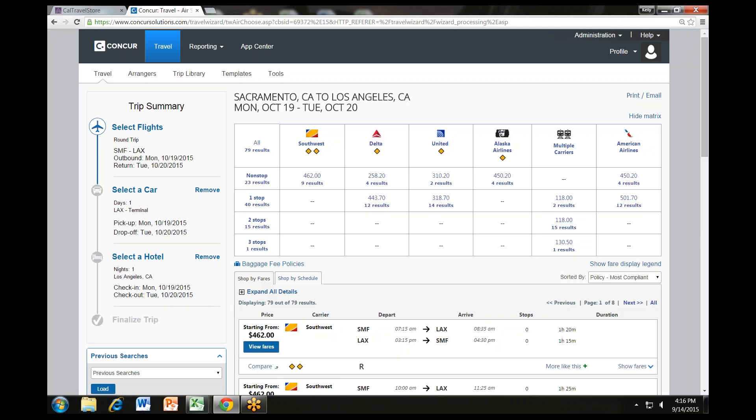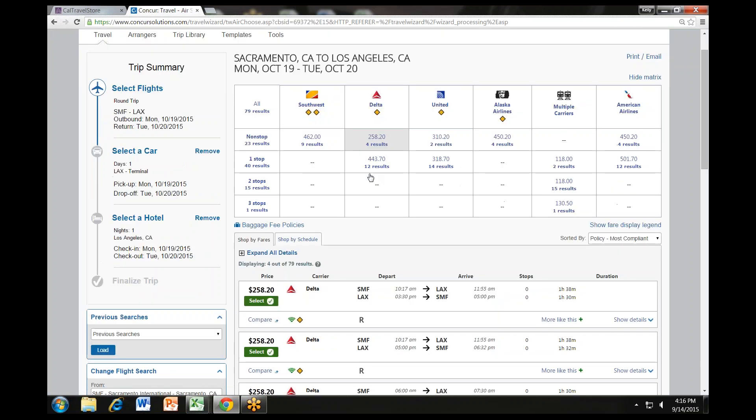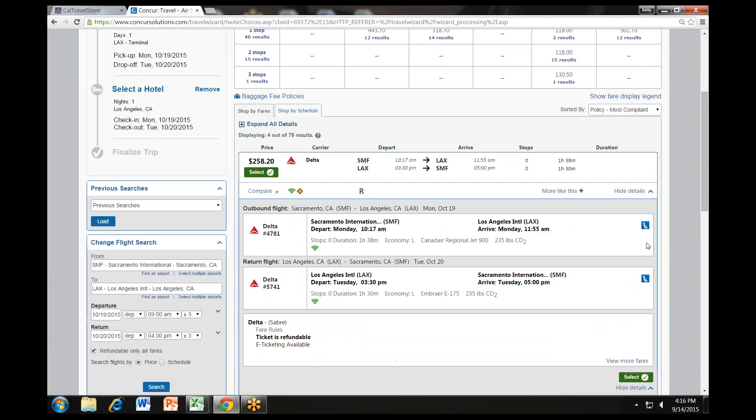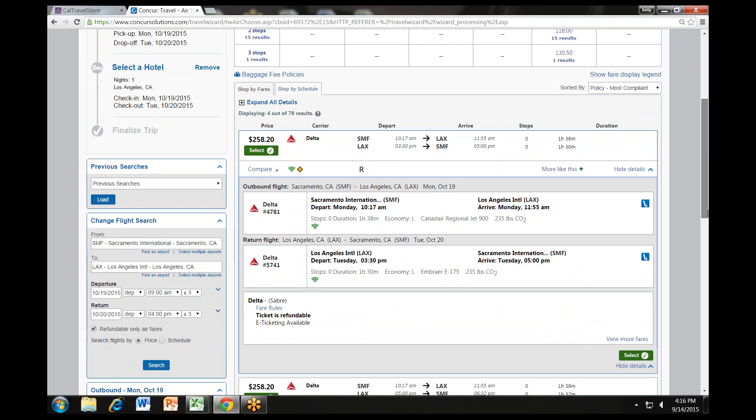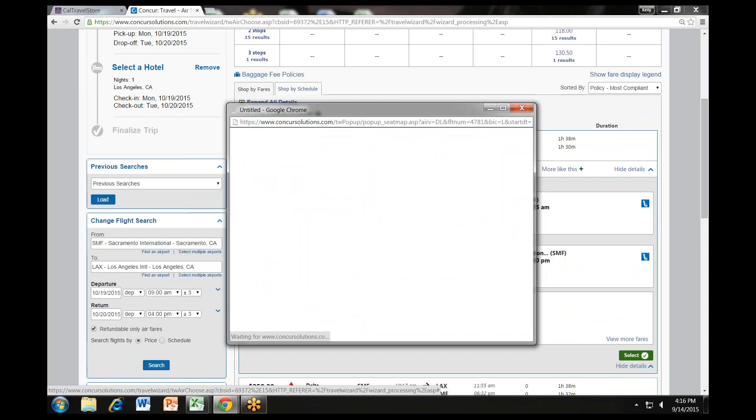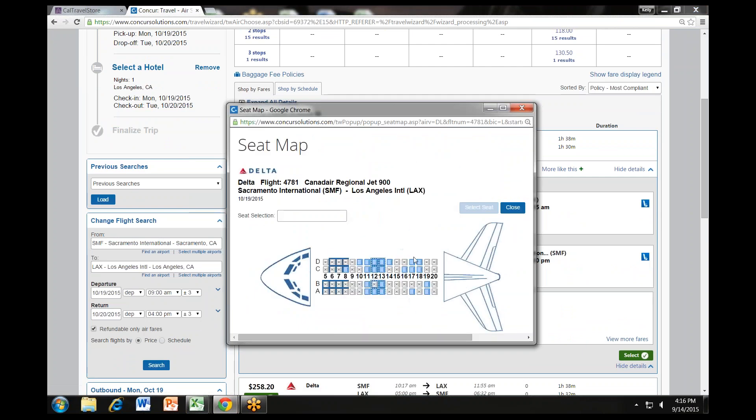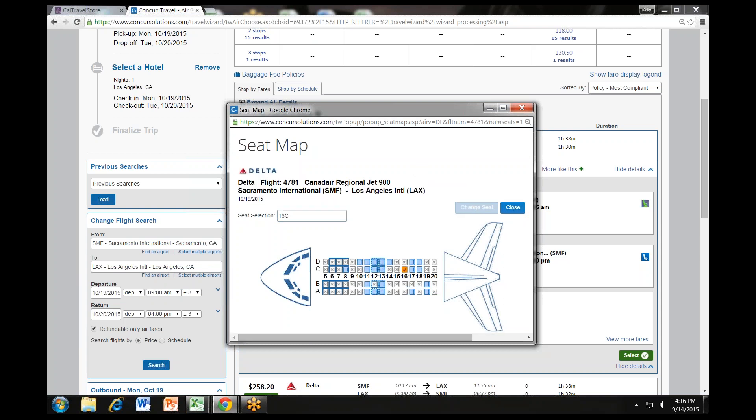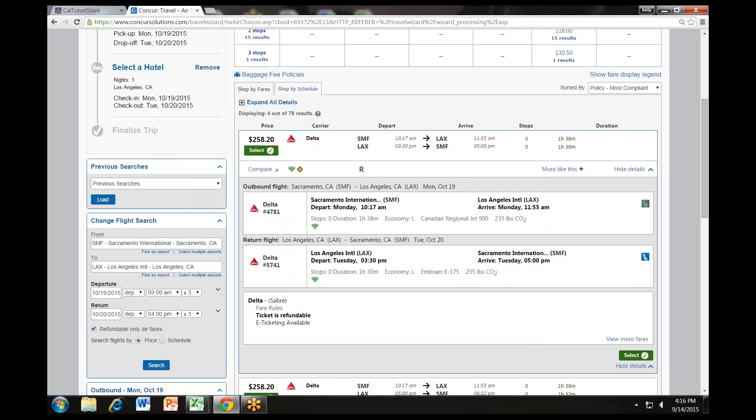Now you see only fully refundable fares. Click on Delta and scroll below the matrix to see only Delta options. Click on Show Details to see all available options. Once you are ready to make your selection, select your seat on the plane by clicking on the blue icon and choosing a seat from the available seat map. Click Select Seat and then Close. Choose your fare and click the green Select button.